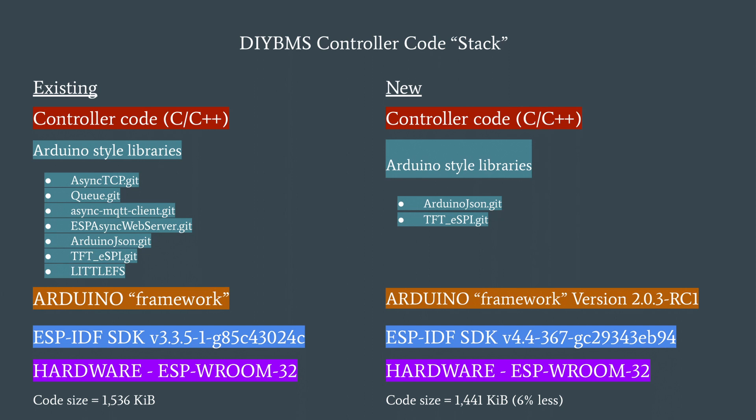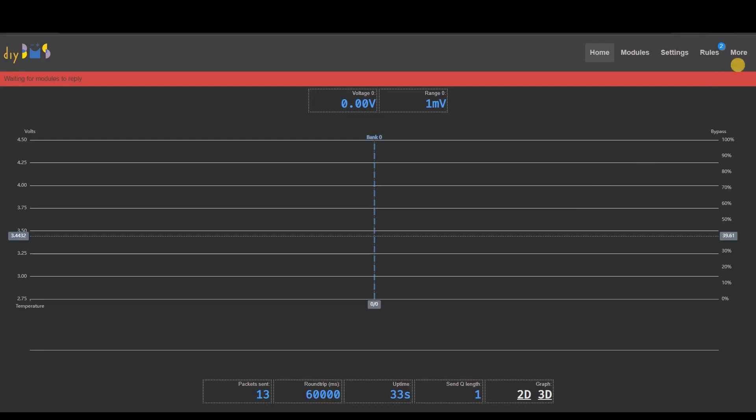You can see on the diagram that I've significantly reduced the number of third-party libraries used by the project. Most of this change was driven by the lack of free memory in the ESP32.